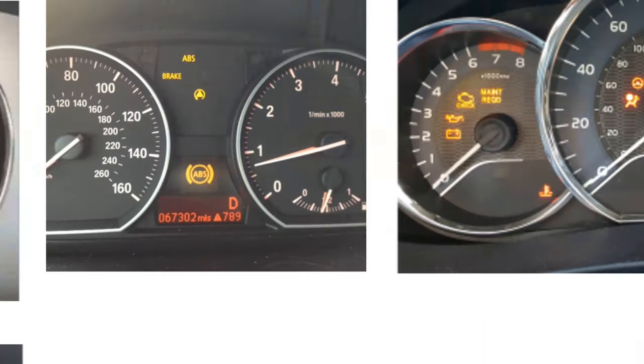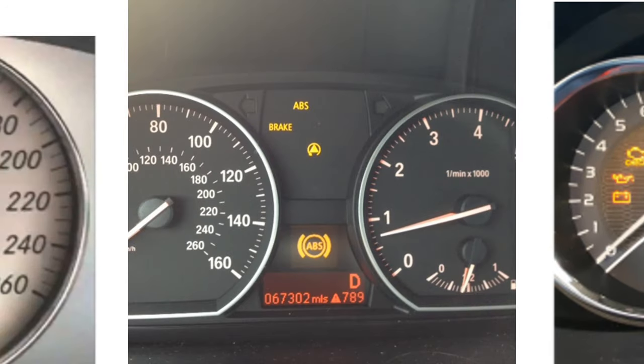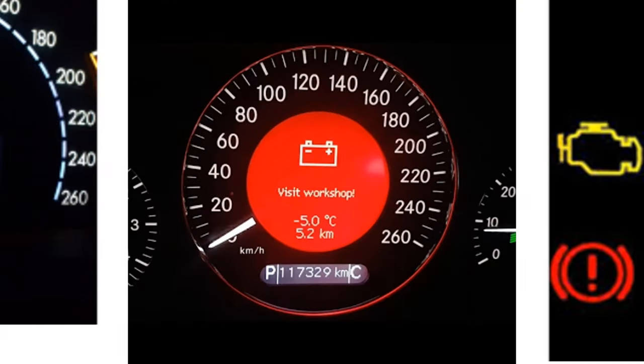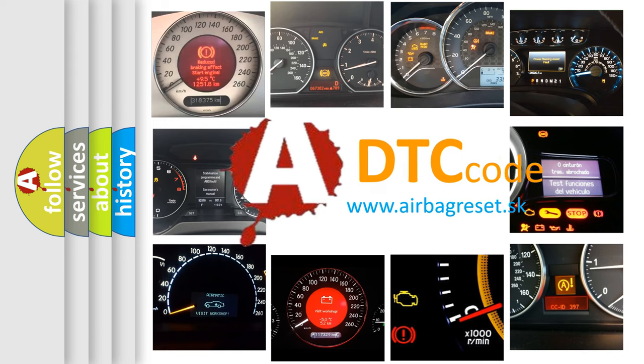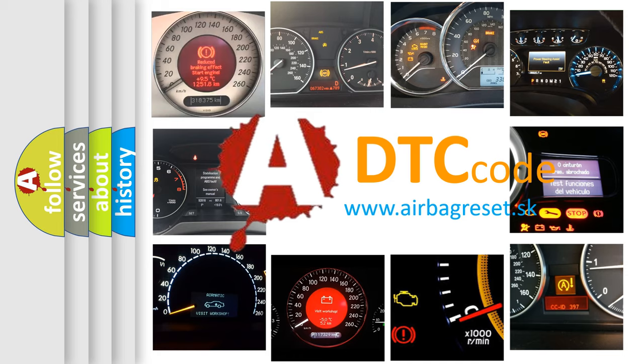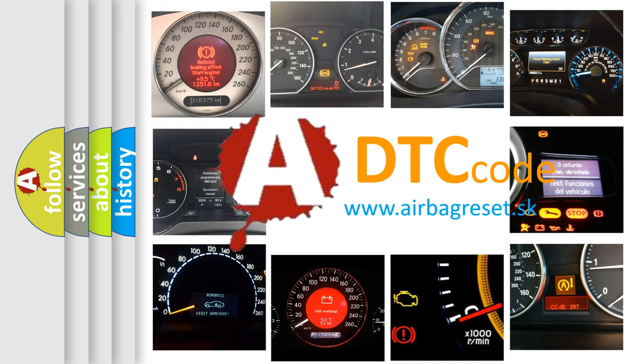How is the error code interpreted by the vehicle? What does P1114 mean, or how to correct this fault? Today we will find answers to these questions together.